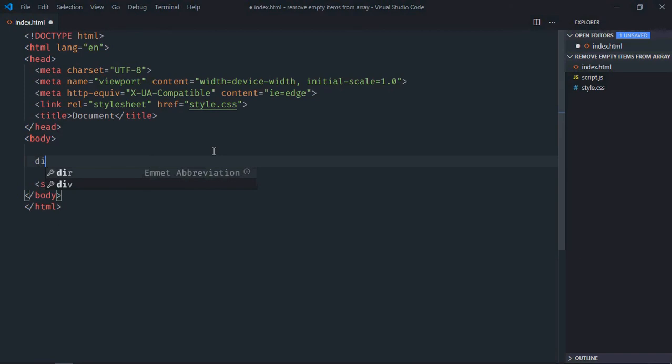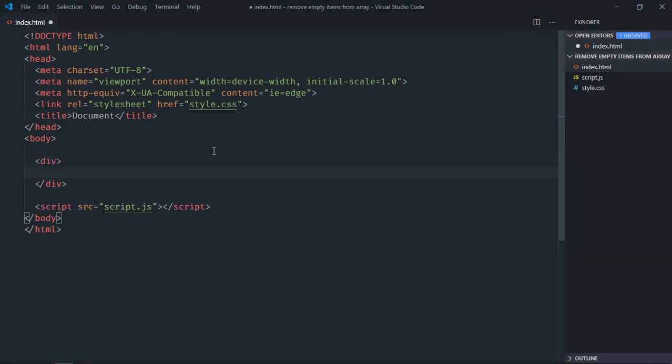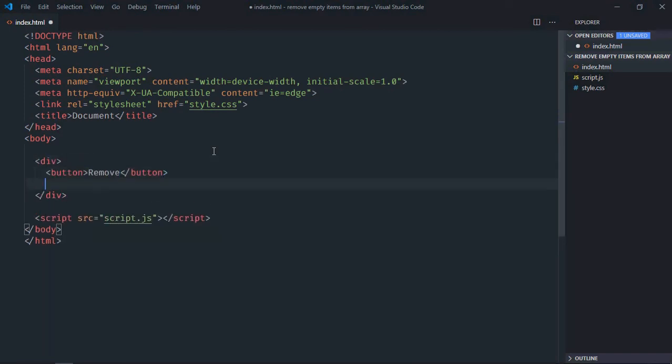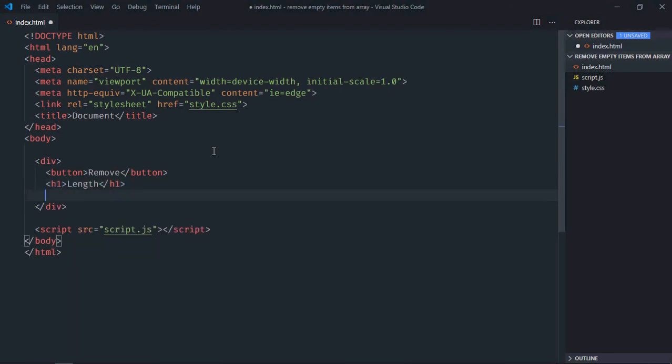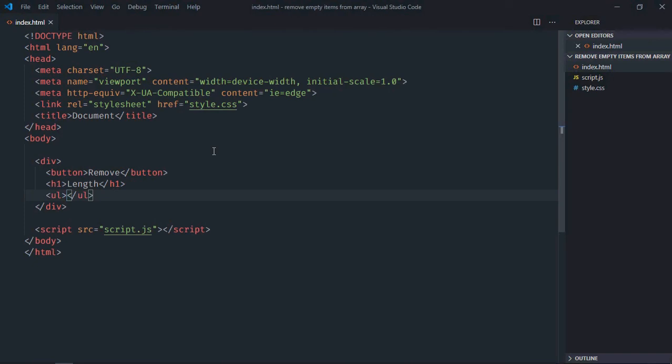We have the script file at the bottom which is script.js. We need one div element, one button - let's make it 'Remove' - we need one h1 element to display the length of the array and we need one ul element to display the array items.